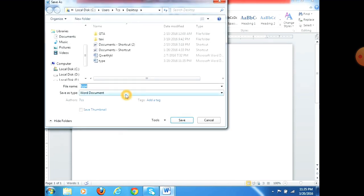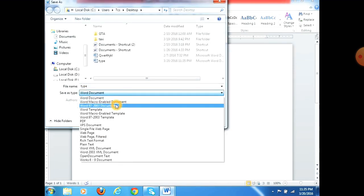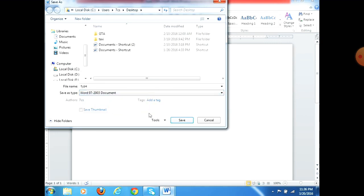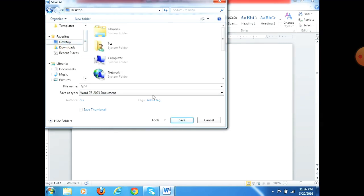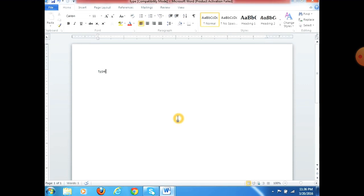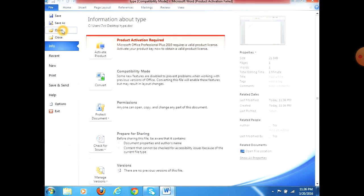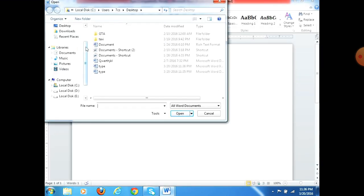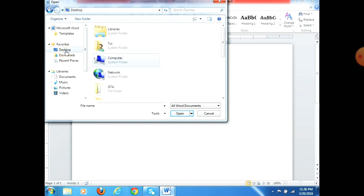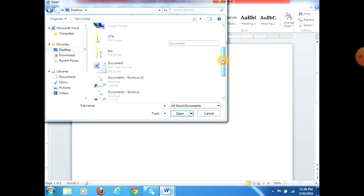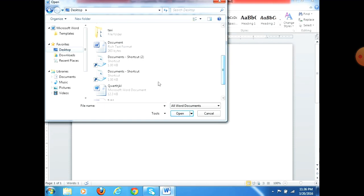Save As is used for a new file or to rename a file. If you are creating a new file, select Save As. If you are working on an existing file, select Save. This is the difference between Save and Save As. To open an existing file, click File, then Open, and browse to the drive or folder where you saved it, select the file, and click Open.